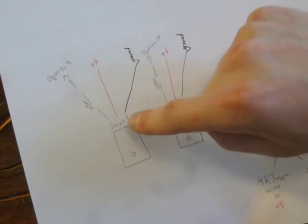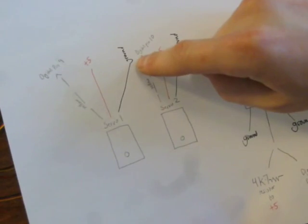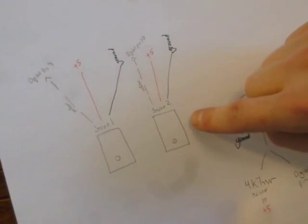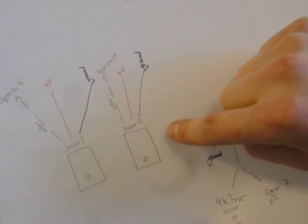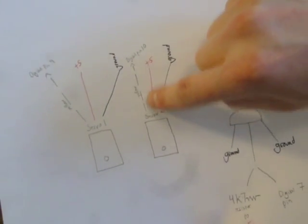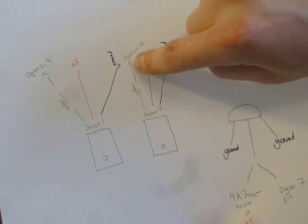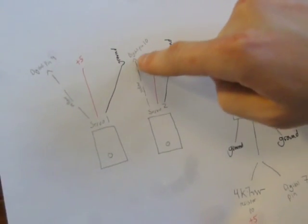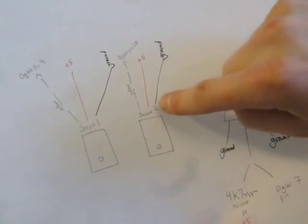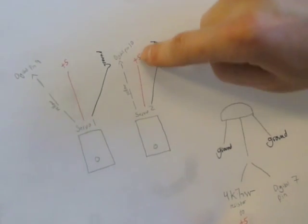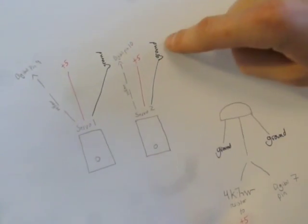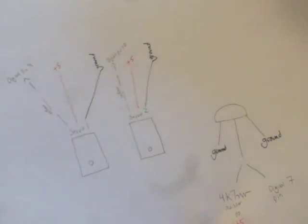Servo two, similar thing except the yellow signal pin on servo two goes to digital pin 10. The red cable on the servo goes to plus five and the black goes to ground.